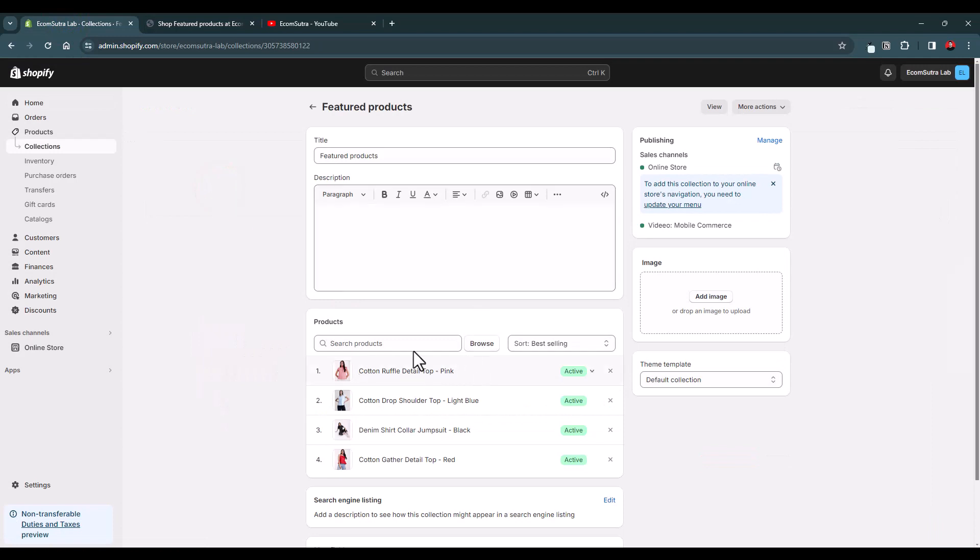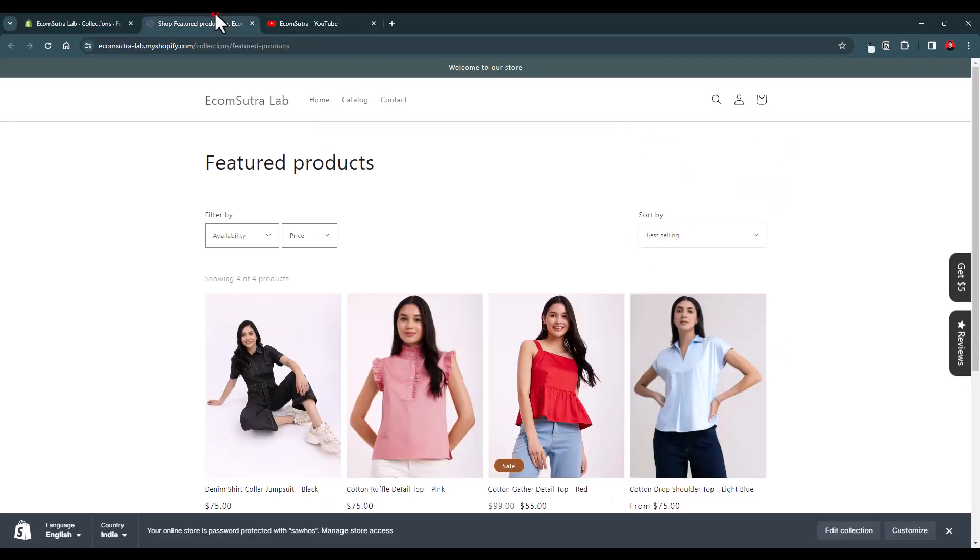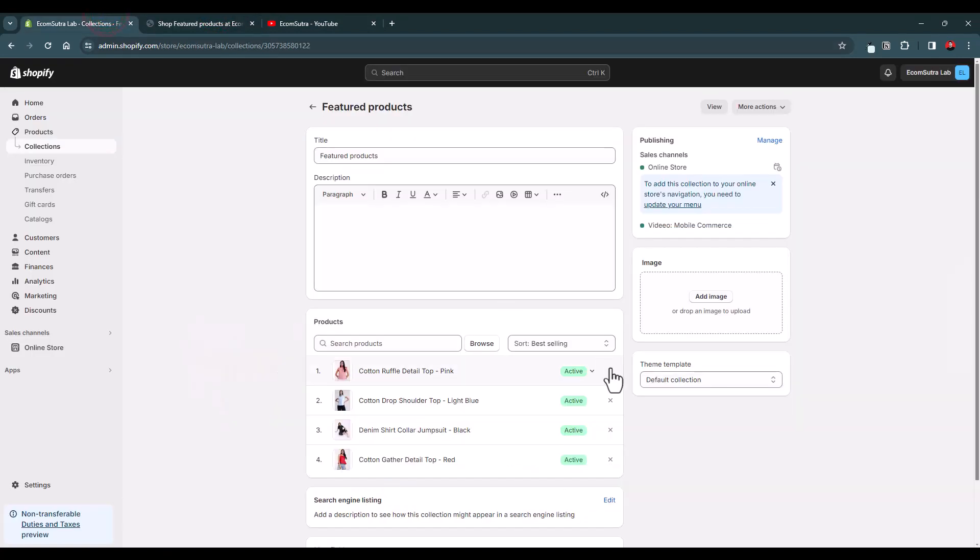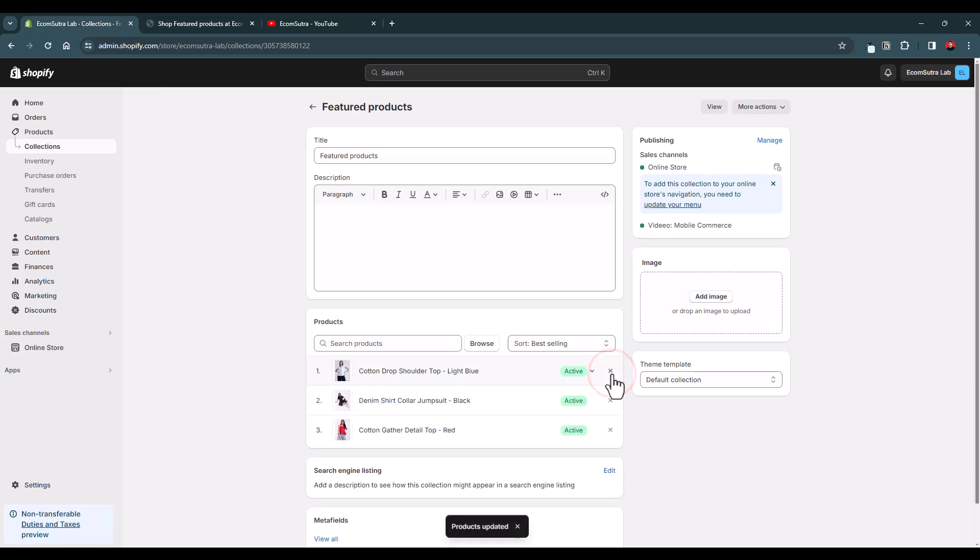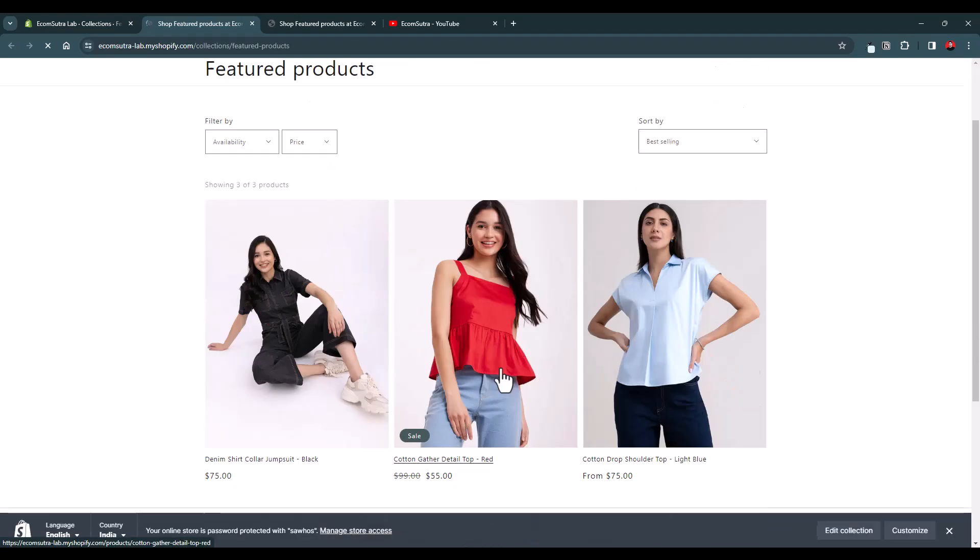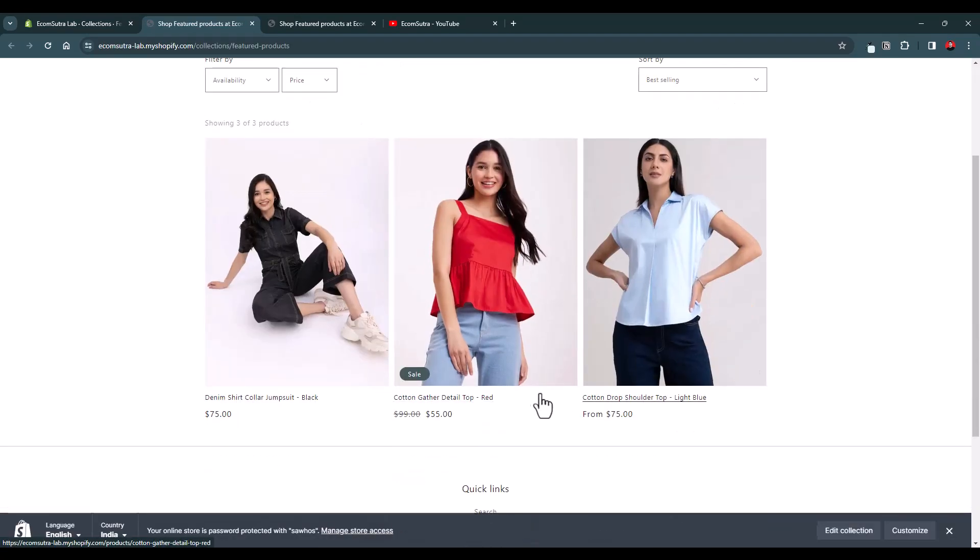Now here you will see all the products which are added to this collection. If we want to remove this product from this collection, we just have to click this cross button, the X button. Once done, the collection is saved. When we click the View button, yes, we only have the three products.